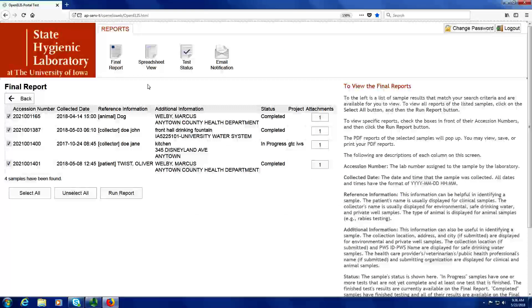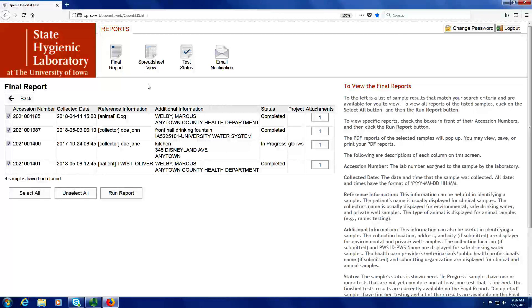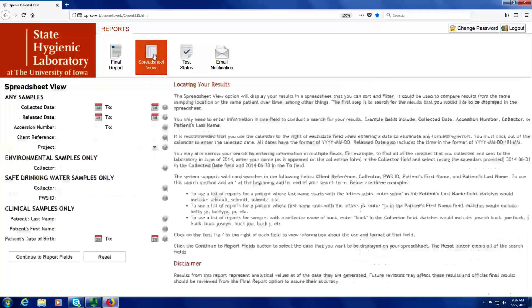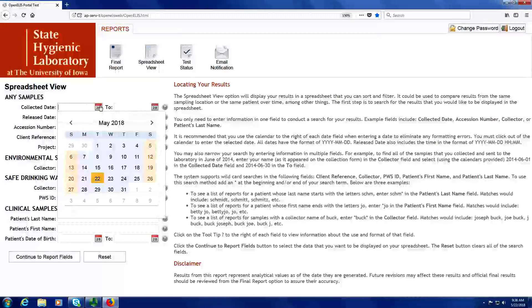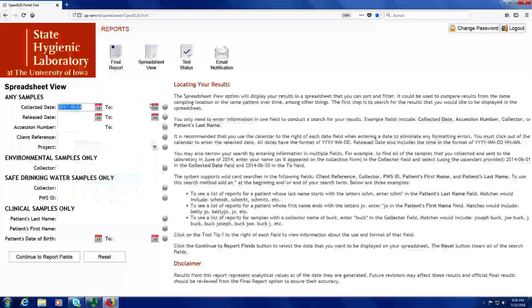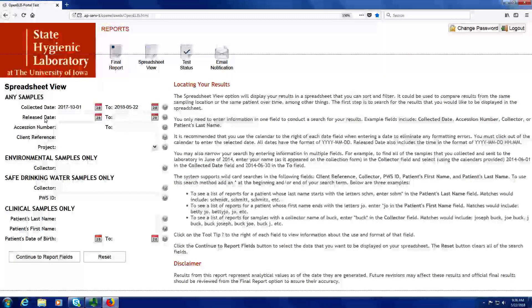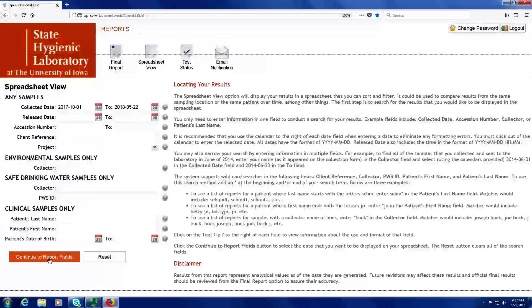Through the OpenELIS web portal, you also have the capability to download your results into a spreadsheet. Many people prefer a spreadsheet version of the results because it is often easier to compare results over time or run test counts for your organization. I click on the spreadsheet view button, and then I am going to search by the same collected date range as I used for the final reports. I can also search by any of the fields that are present on the final report screen. Next, click on the Continue to Report Fields button at the bottom.